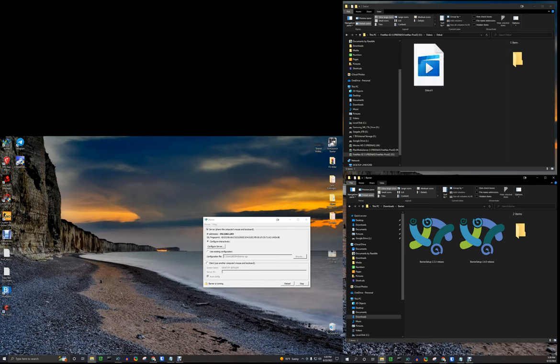Hello YouTube! I wanted to make a short video about Barrier. Barrier is an app based on Synergy that allows you to use one keyboard and mouse to control multiple computers.